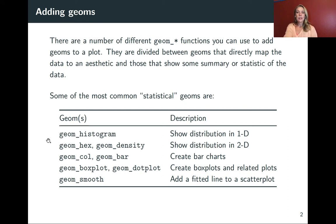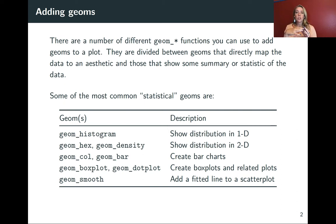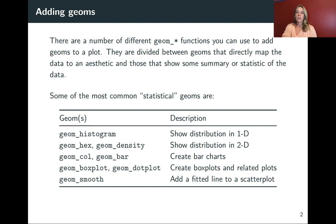Some of the most common that you might come across are geom_histogram, which shows distribution in one dimension. If you want to show distribution across two variables, you can do that with geom_hex or geom_density. You can also create bar charts with geom_col, which stands for column, and geom_bar.